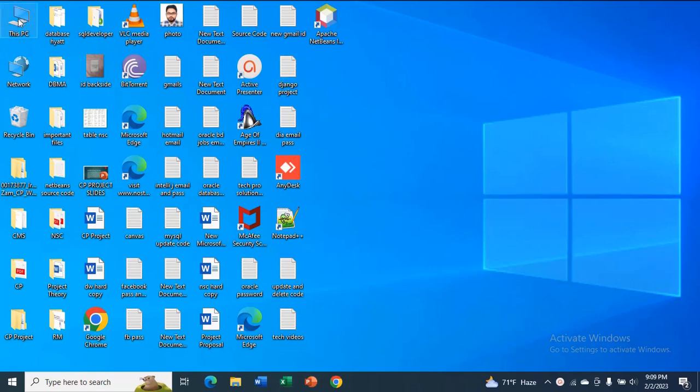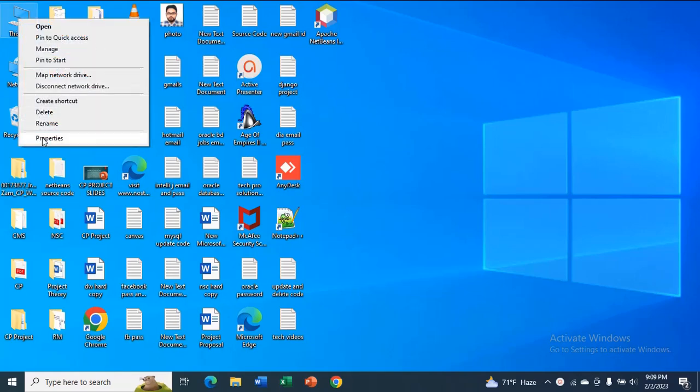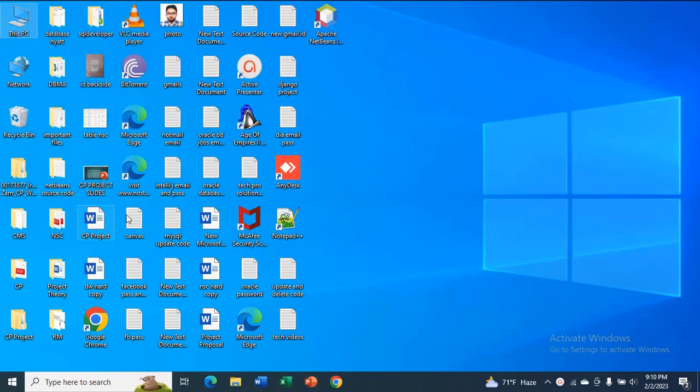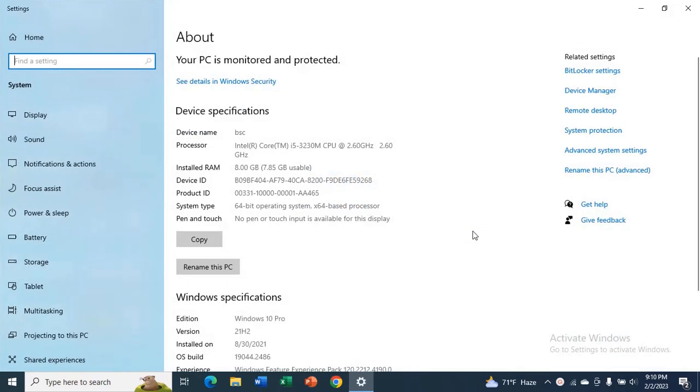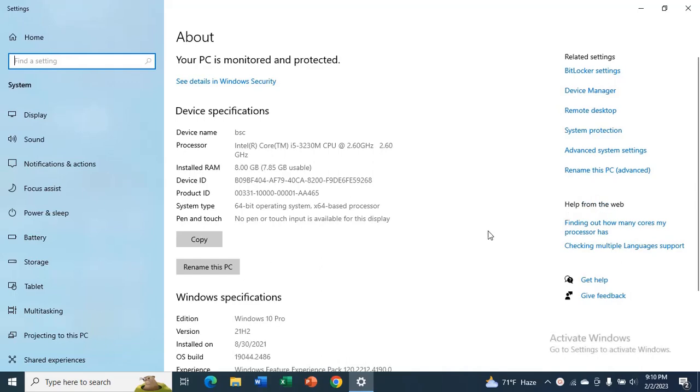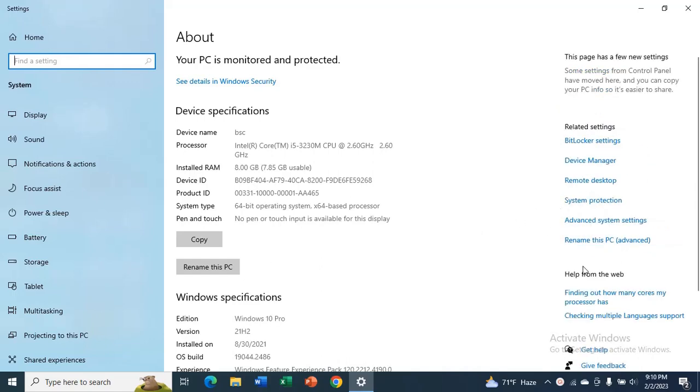For that, just right-click on your PC, then go to Properties. Now go to Advanced System Settings.